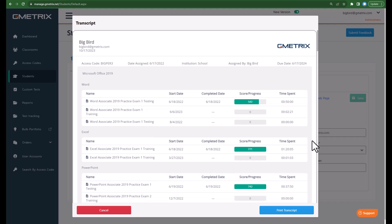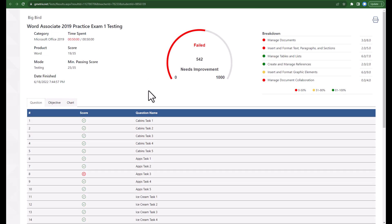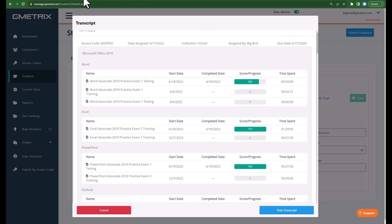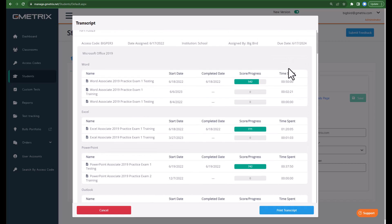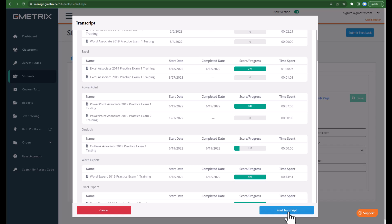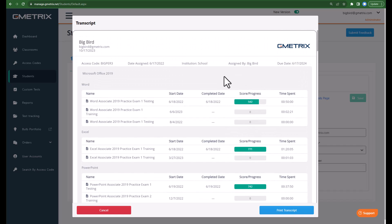Additionally, you can print the student's transcript. This is an interactive transcript, so if you click on it, it will take you to the student score report for whatever you clicked on. You are also able to see the activity, start date, completed date, and score. If it's a course, it will also show progress and time spent. This is really useful for student-teacher conferences, speaking with a counselor, or speaking with a parent, and it shows student progress over time.